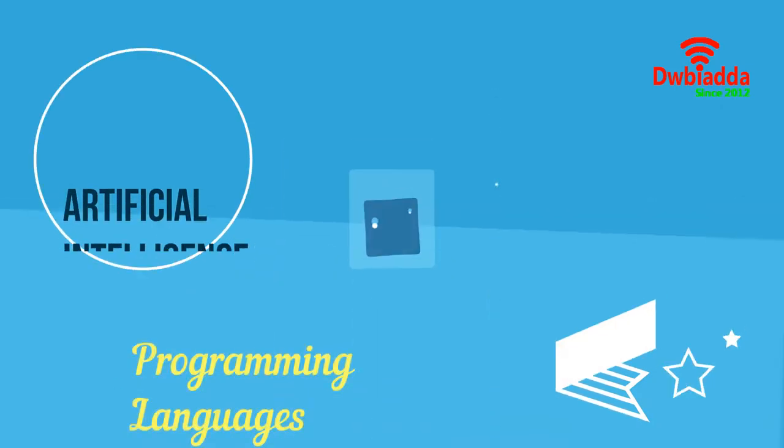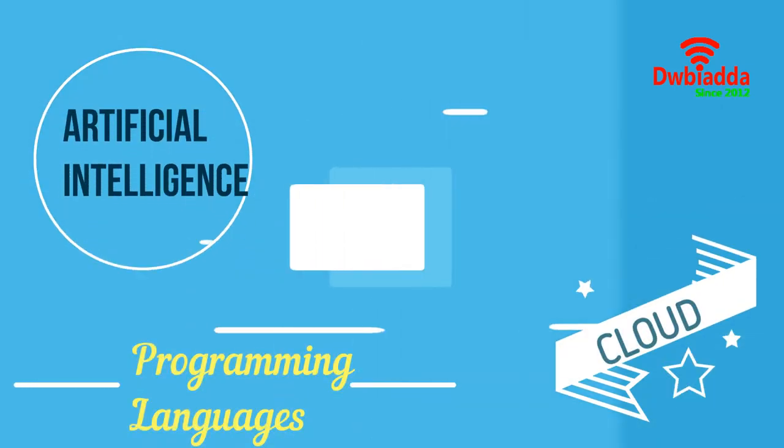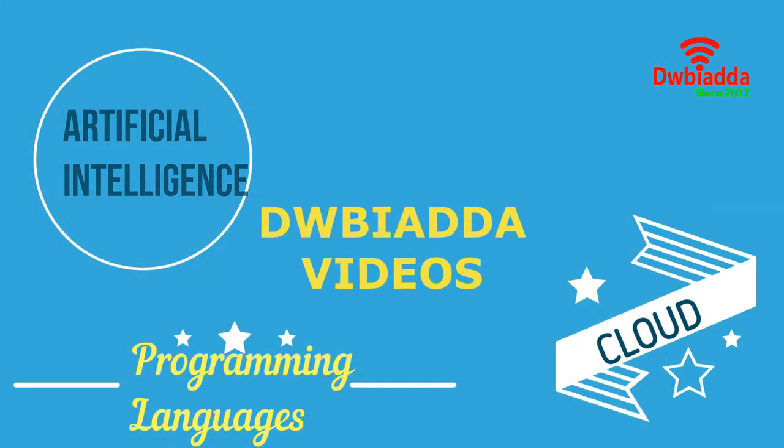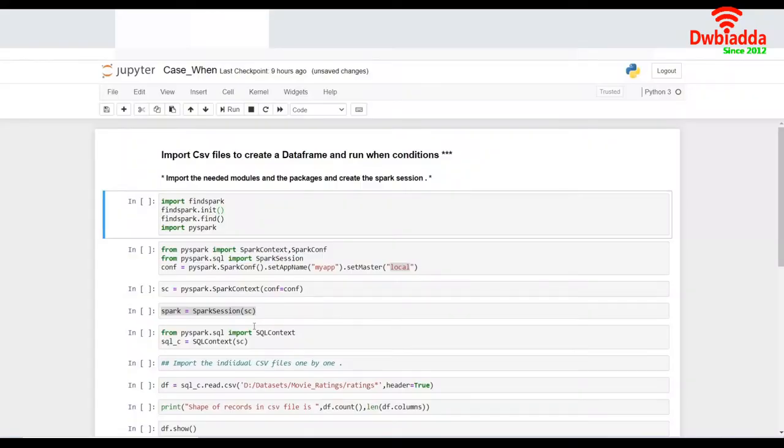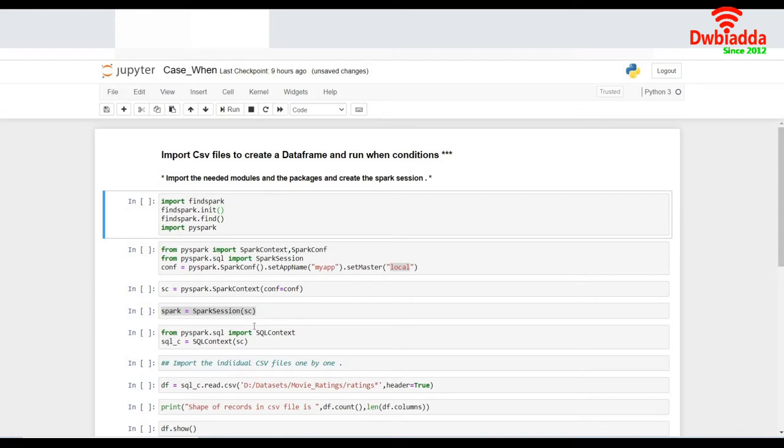Welcome to DWB Iyadda channel. Please subscribe for latest training videos. Hello and welcome to the session on data frames using PySpark. In this session, we would like to understand the when conditions. We would implement a single when condition as well as multiple when conditions.